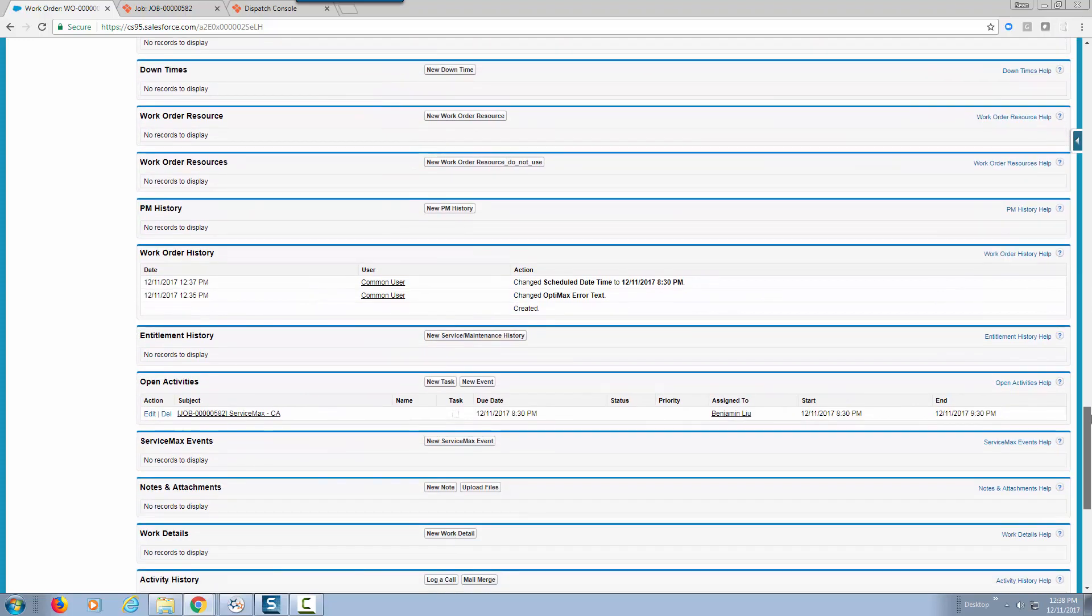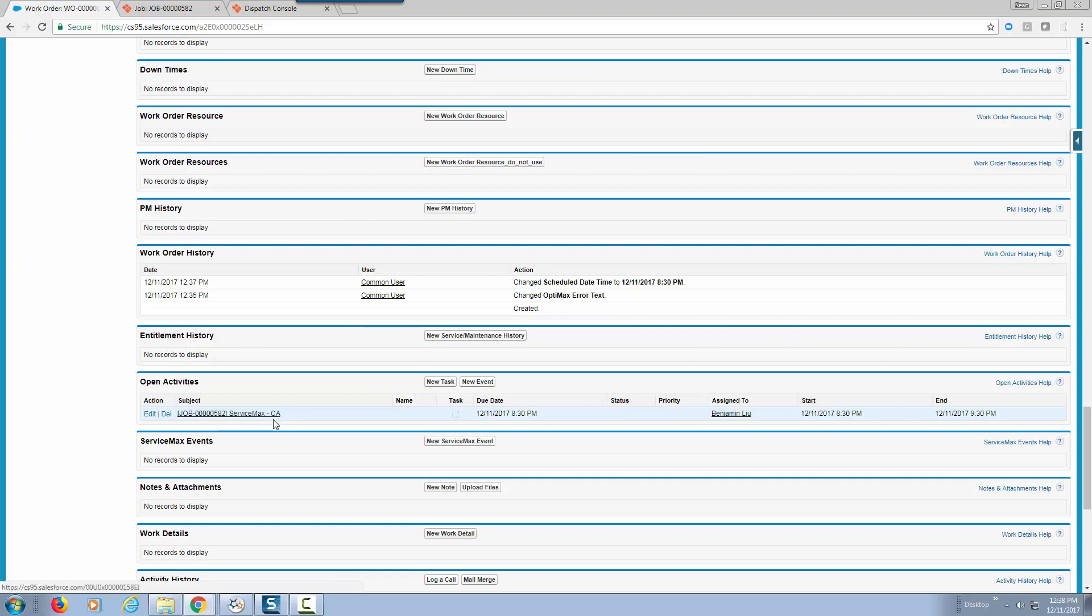What we've also done in the process is create an activity for Benjamin so that way he gets notified that this job is scheduled for him. Notice that we have the job information as part of the subject of the activity, when the due date is, who it's assigned to, and what the start and end time is.